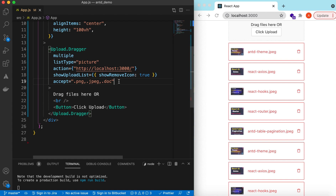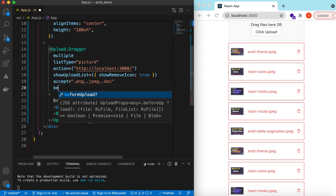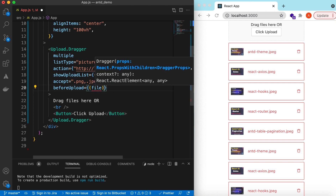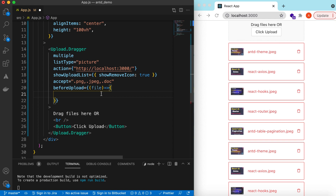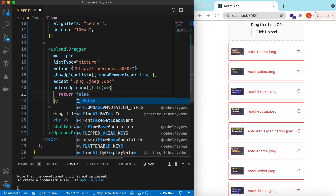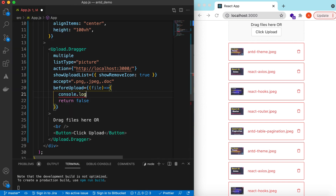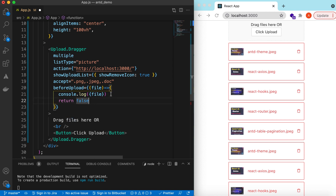To further add checks — for example only files within a certain size limit — you can use the `beforeUpload` prop. You will receive the file the user has selected, and if you return false from this function the file will not be uploaded. The file object contains the size and other parameters, so you can check if the size is within your limits and return true or false accordingly.